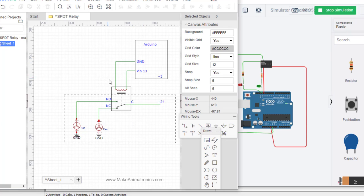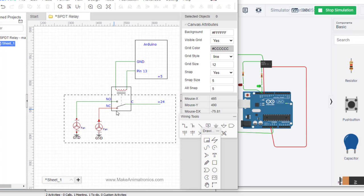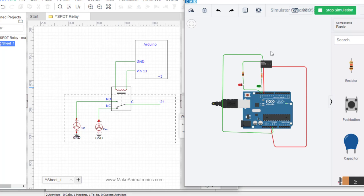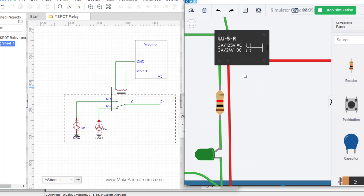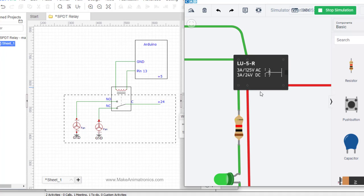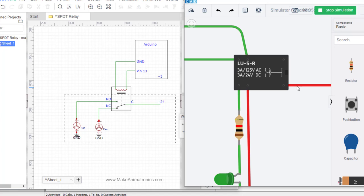You know, there are limits to the voltage and current you can put through relay contacts. And I think the relay over here in Tinkercad addresses that. Let's see. Yeah. This says you can only put 3 amps, 125 volts AC through these contacts or 3 amps, 24 volt DC through these contacts. If you want to do more than that, then you have to get a bigger relay.